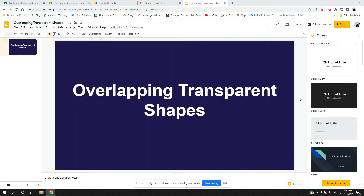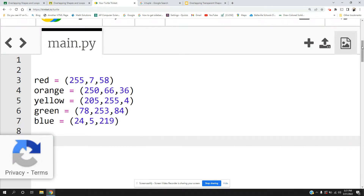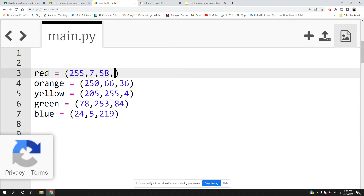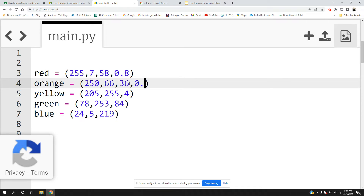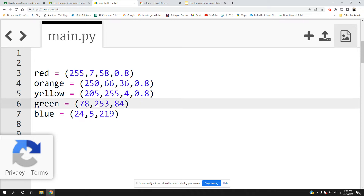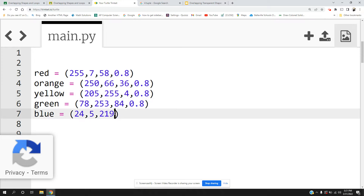Hi everyone, this is Christine and today I'm going to show you how to make overlapping transparent shapes. The overlapping looks a lot prettier when the shapes have a little bit of see-through on them. I picked some nice vibrant colors ahead of time. We have to add an opacity of 0.2 so you still have that nice vibrant color, but there's a little bit of ability to see through the shape as they overlap.